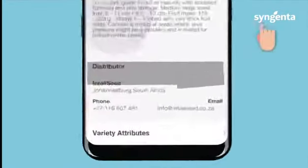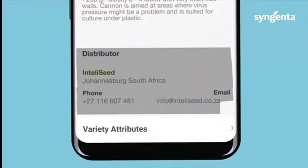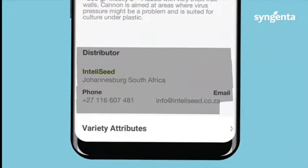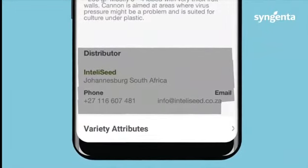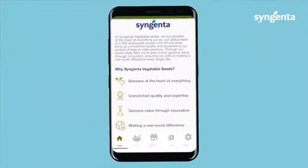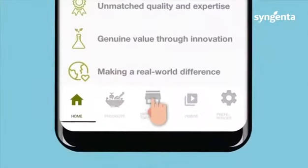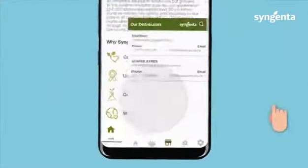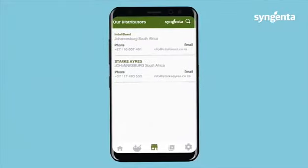Also, you can find the distributor from where you can buy the variety. Click on the distributor icon to find their contact details.